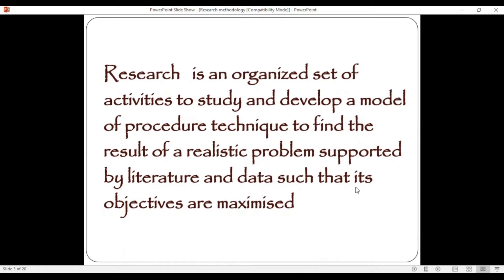In general, in a business context, research depends on an organized activity to study and develop a model of procedures and techniques to find the results of realistic problems, supported by literature and data, carried out in a scientific and systematic way.